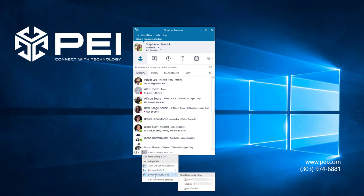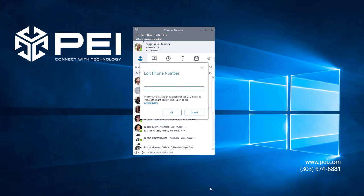I can choose from my work number, my mobile number, or choose a new number. If I click New Number, this window will pop up and I can enter the number and hit OK.